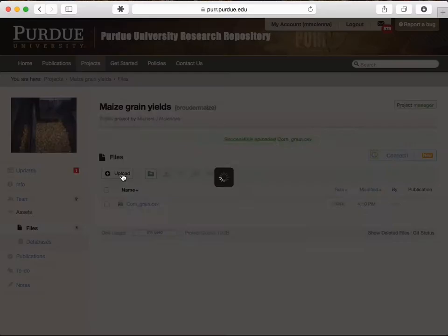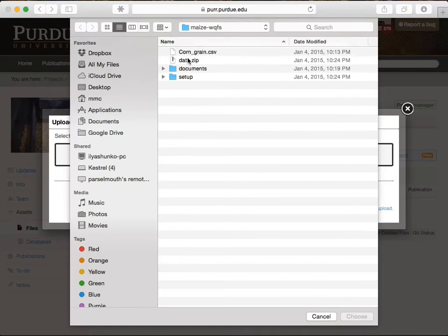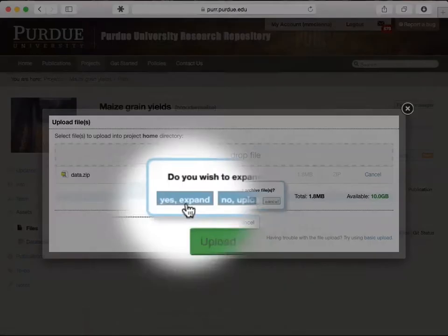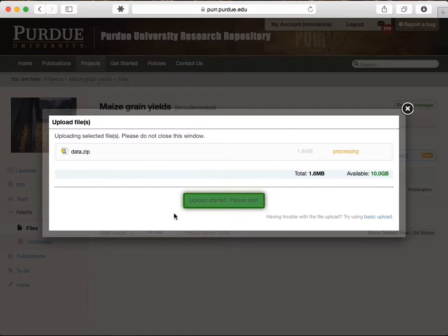I'll upload a zip file with lots of other data. It asks if I want to expand the contents of the zip. This is an easy way of uploading lots of files at once. You can also connect these files through Google Drive, so that the whole repository will sync to your desktop.